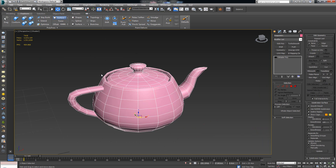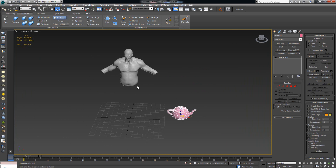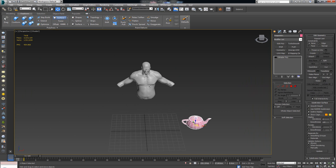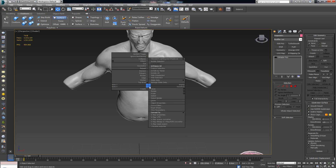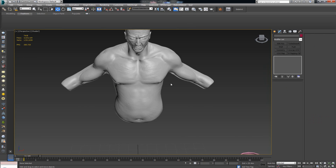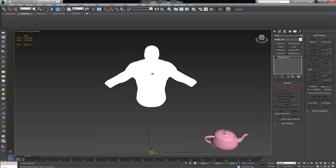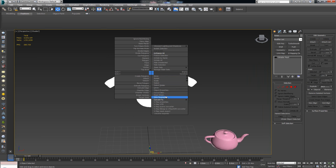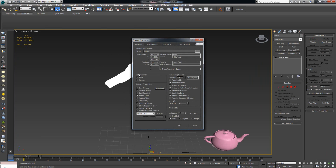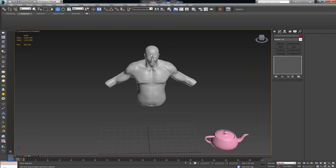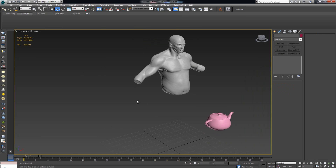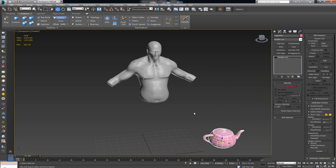Before continuing, select your torso, right-click and go to Object Properties. In the General tab, click Freeze and make sure Show Frozen in Gray is unticked, then click OK. Now you can no longer accidentally select the base mesh — you can only select the retopology object.